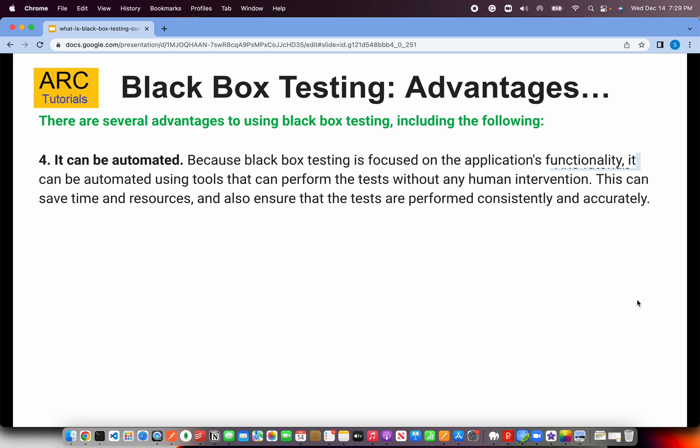Black box testing can also be automated. When we talk about functional testing, all we are checking is when input A is given, I'm expecting output X. It's as simple as that. You can automate a lot of these checks instead of doing manual comparison. Functionality can be automated, saving a lot of time and avoiding running the same routine, mundane work again and again.